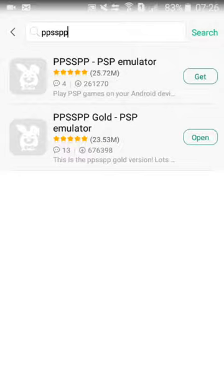Search, so you can see that there are two emulators. What you need to download is PPSSPP Gold. I had already downloaded so you can see that it's showing open.